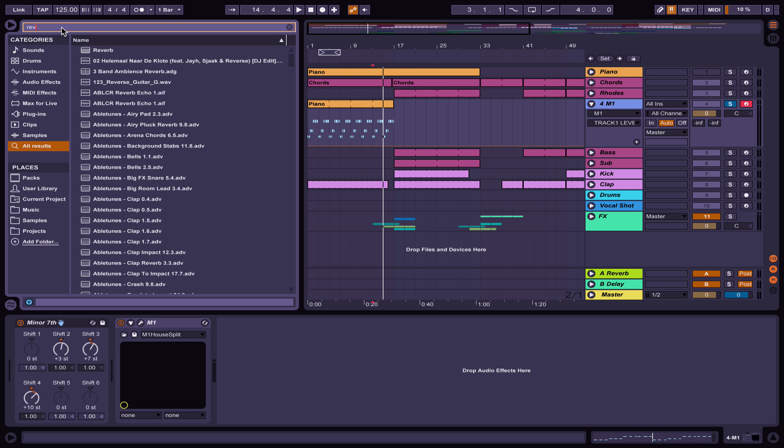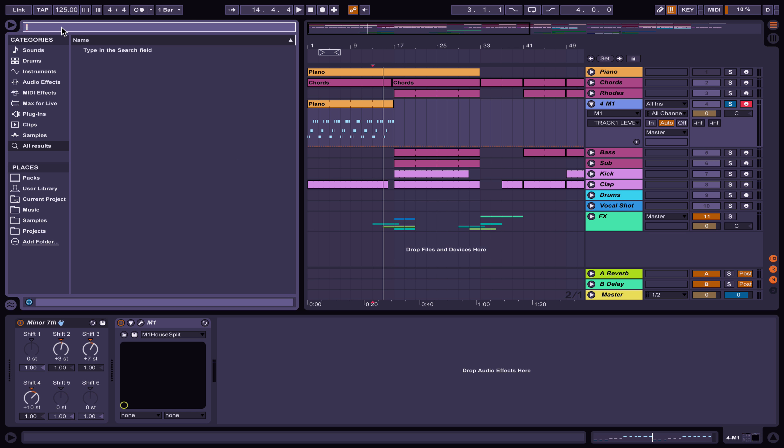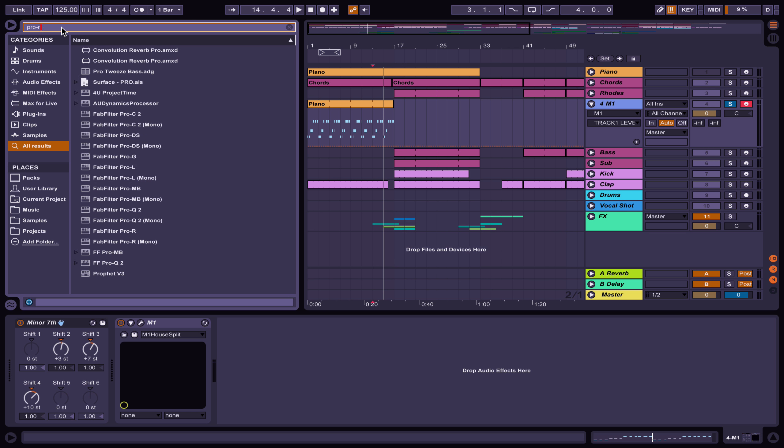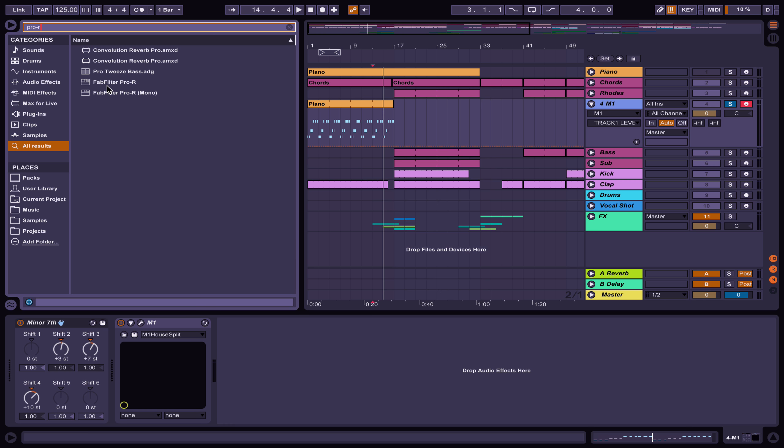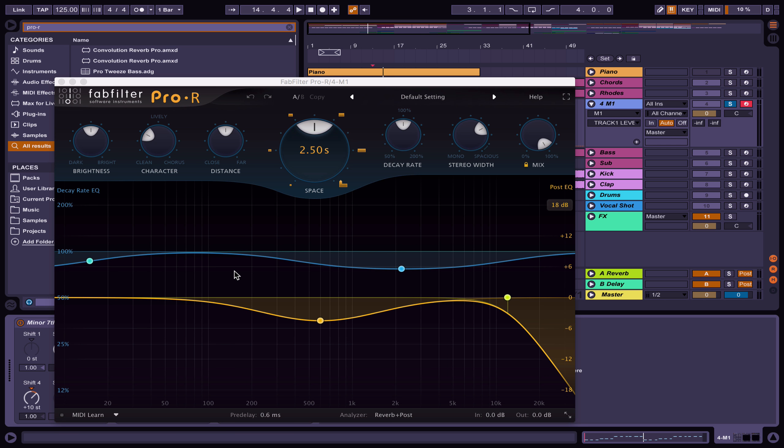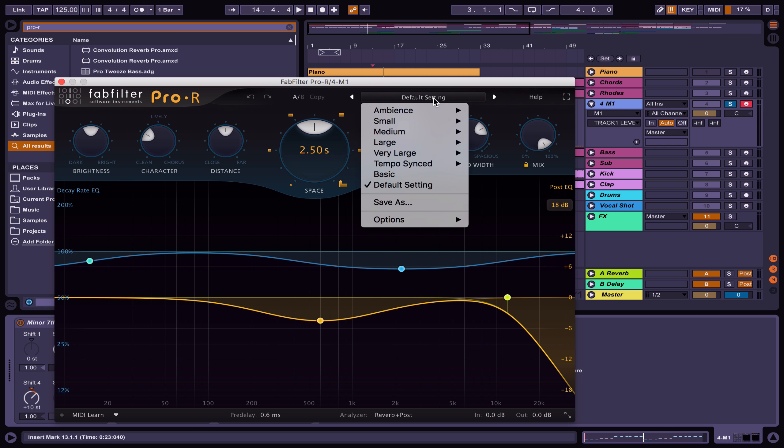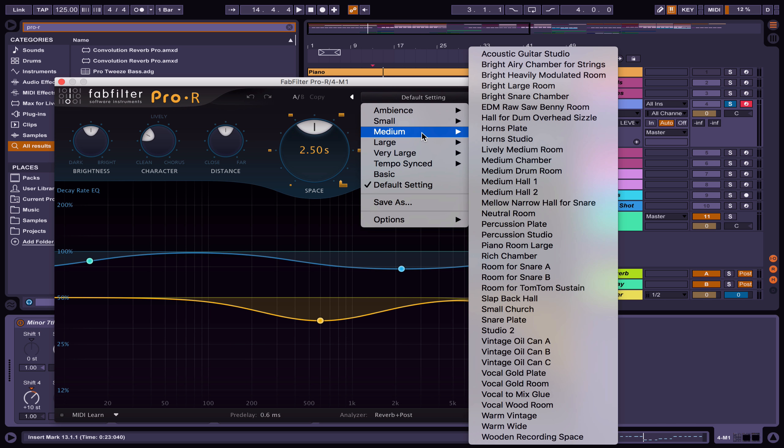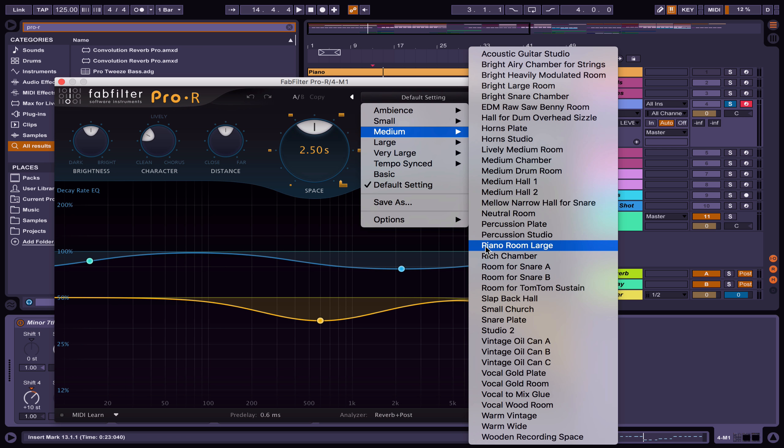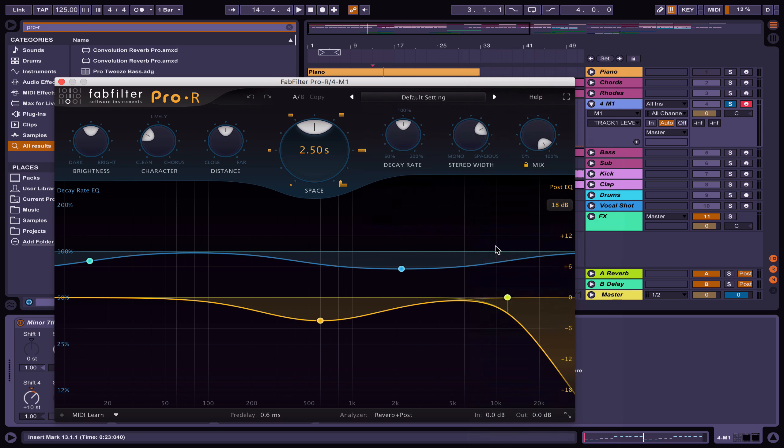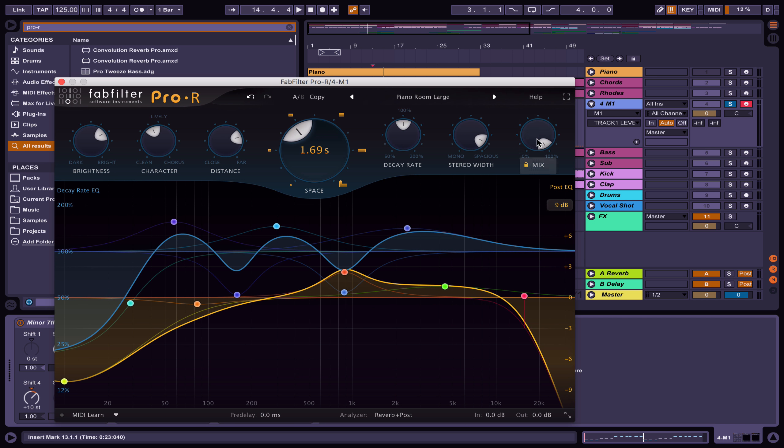I'm using FabFilter, and under medium there's piano room large, but you can use any other reverb plugin with this sort of time.